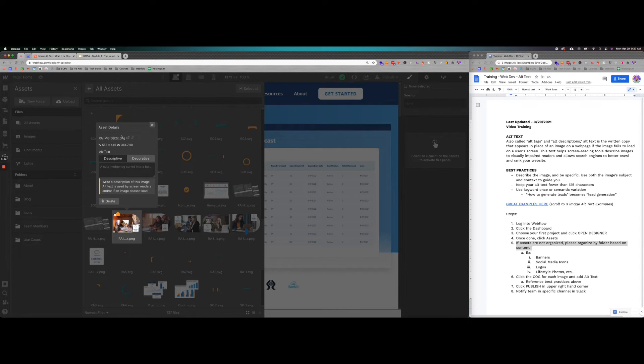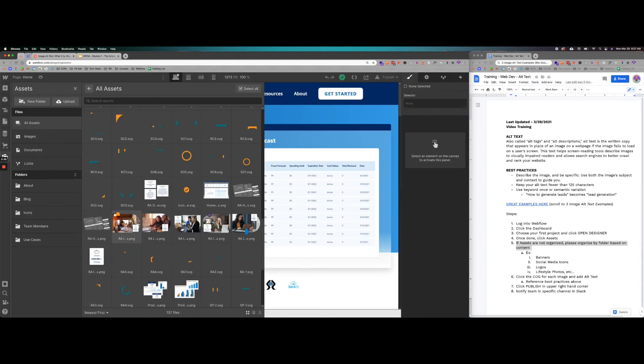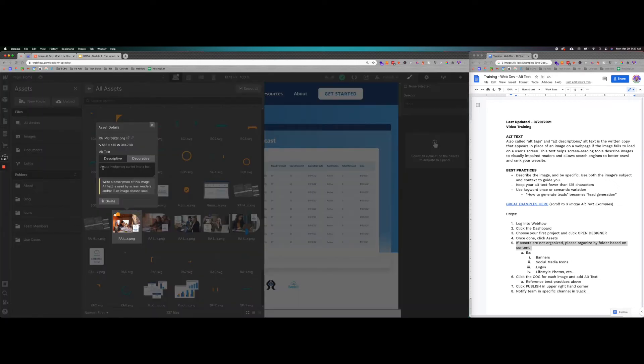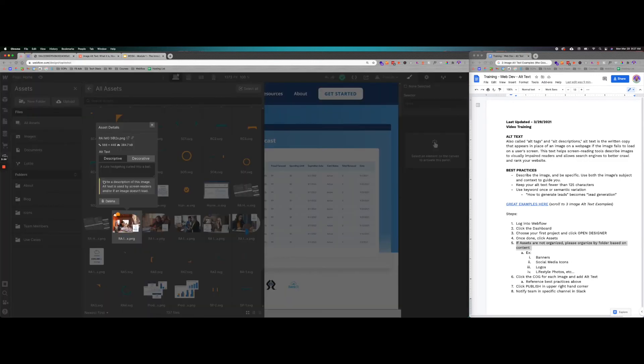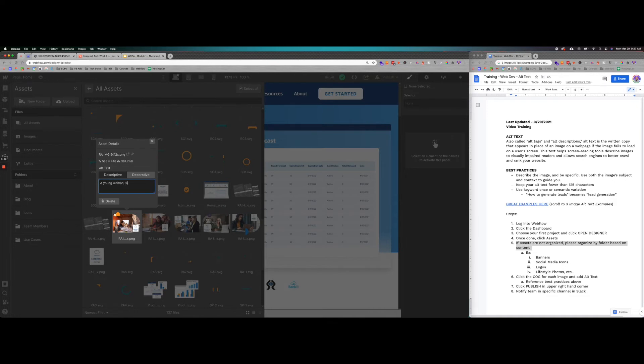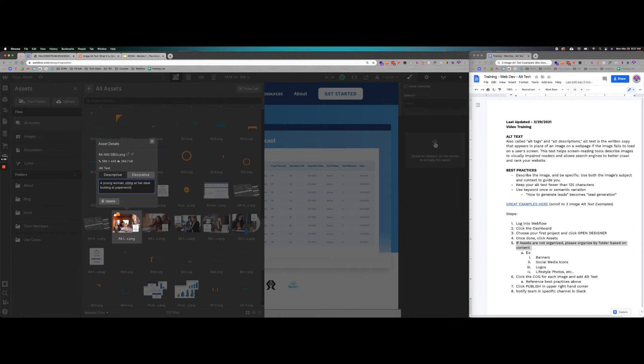Okay, here we go. Let's take a look at it. Looks like a woman at her computer doing some work. You can look at it here. Okay, so it looks like she's at her desk doing some paperwork. 400,000 in savings is like an image overlay. So let's go ahead and be as descriptive as we can. We'll put a young woman sitting at her desk, looking at paperwork and smiling.